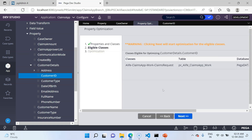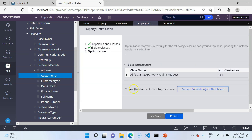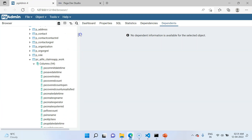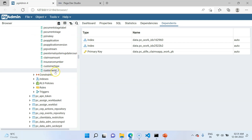Proceeding to the next step gives a review screen showing which classes will be impacted — just one class, ClaimsRequest, with its table and database. After clicking Next, the optimization kicks off. As you can see, optimization started successfully. A background thread is started to populate the column. Going to the database and refreshing the table, you can see the column count increased from 94 to 95, and you will find a new column: CustomerId_1.